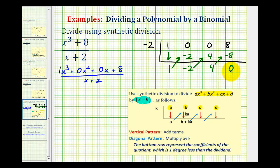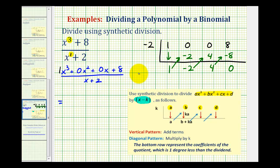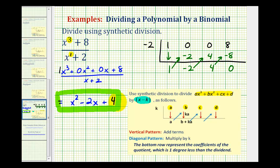This last term is our remainder. We can see that x plus two does divide evenly into x cubed plus eight. We can determine the degree of our quotient by taking the degree of our dividend and subtracting the degree of our divisor. Since three minus one equals two, the first value represents the coefficient of the degree two term, the next is the degree one term, and the next is the constant. So our quotient is x squared minus two x plus four, and because the remainder is zero, we know that x plus two is a factor of x cubed plus eight.